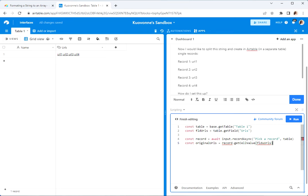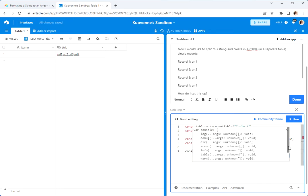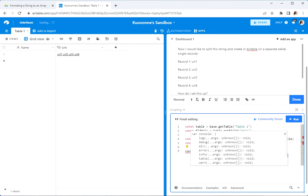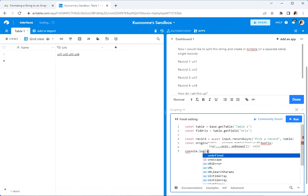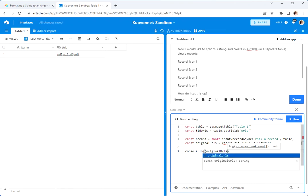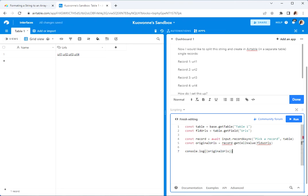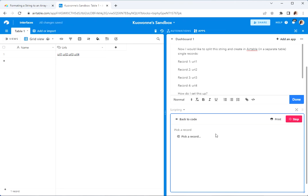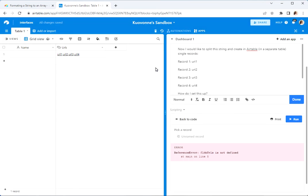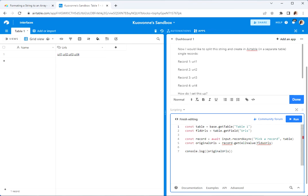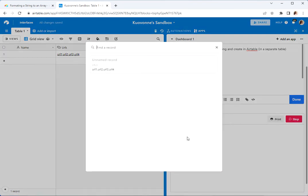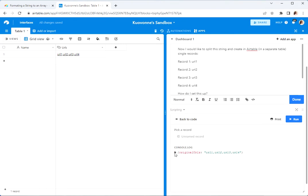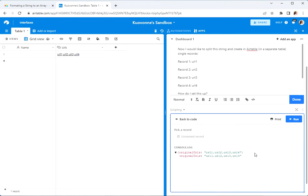Let's just run this real quick — let's do console.log(urls). Run. There's a typo — okay, there we go. Run. Okay, there it shows the URLs.